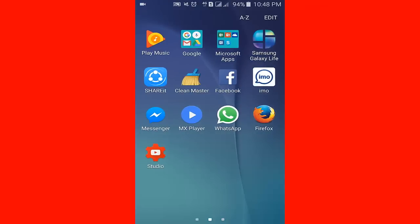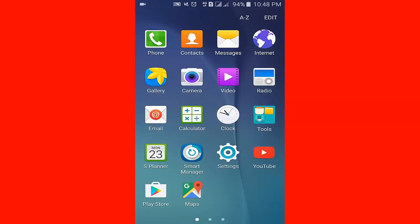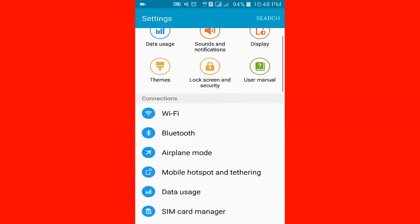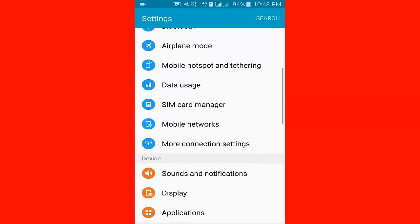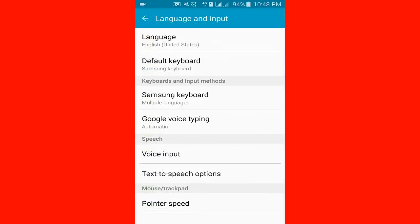At first, I go to the settings. Click here icon, scroll down, then click Language and Input.